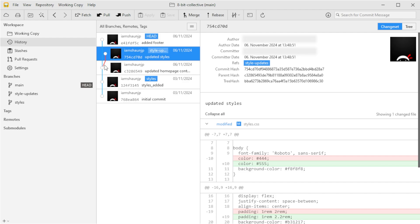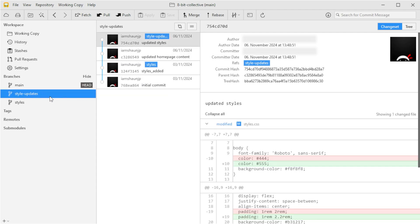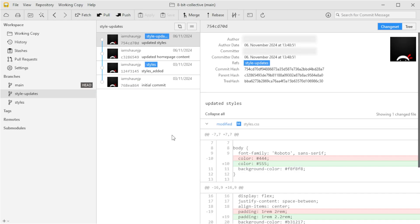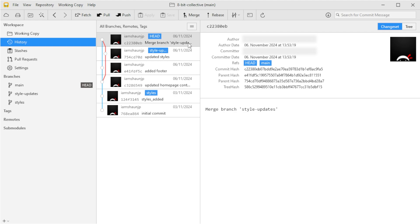This is one of the nice features I really like about Tower — it clearly shows where branches split off and how they're related. Now let's merge our style-updates branch back into main using drag and drop. Make sure main is selected, then drag style-updates onto main. Tower gives us a couple of options — we'll leave both unchecked to get a regular merge that preserves each commit from style-updates. Going back to the history tab, we can see style-updates has been merged back into main and all changes are reflected in the project history.